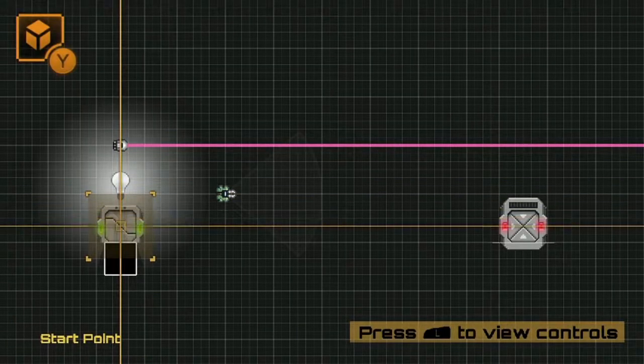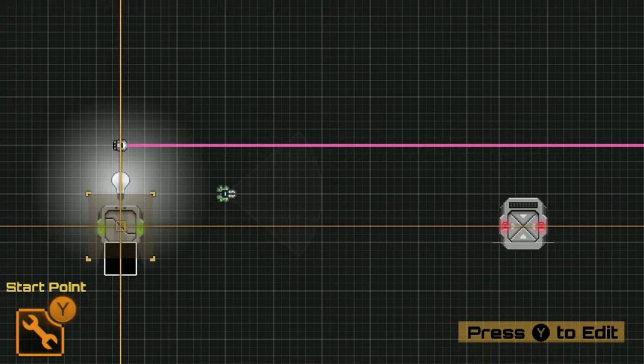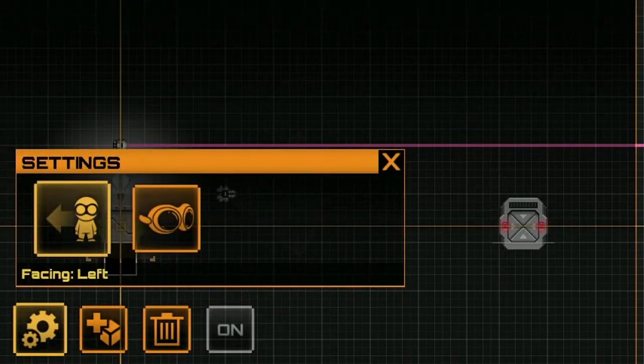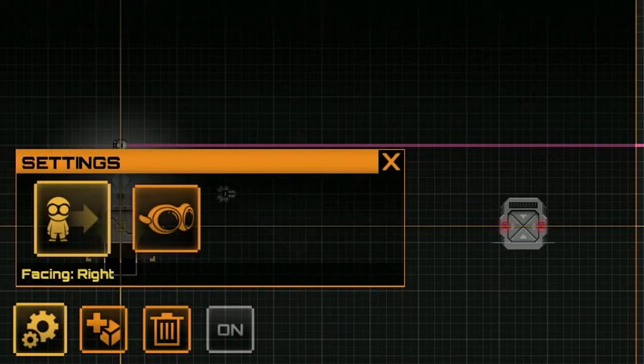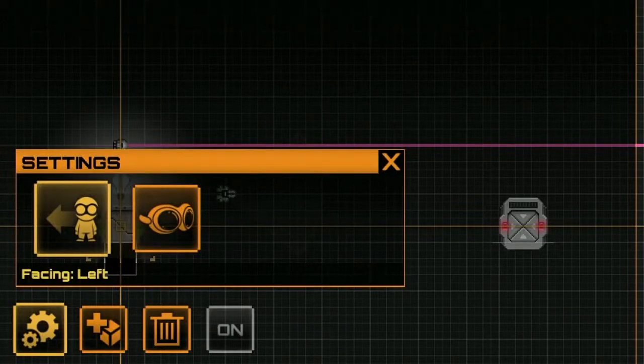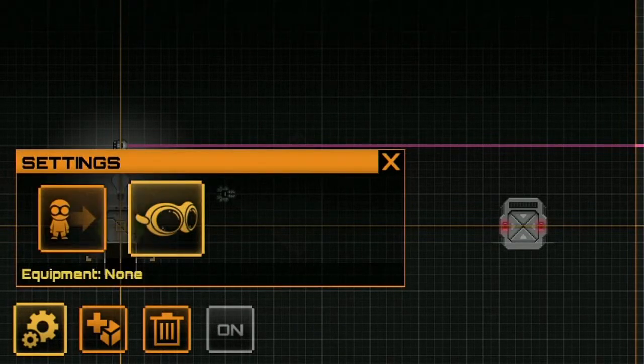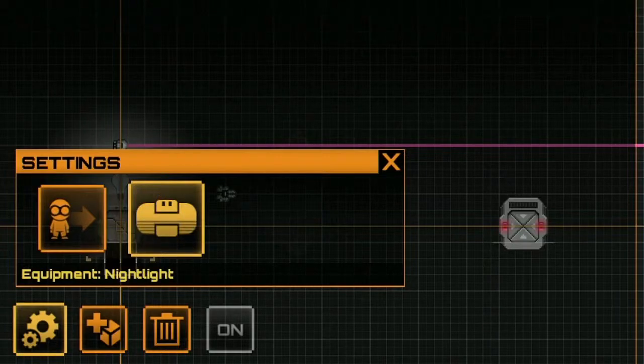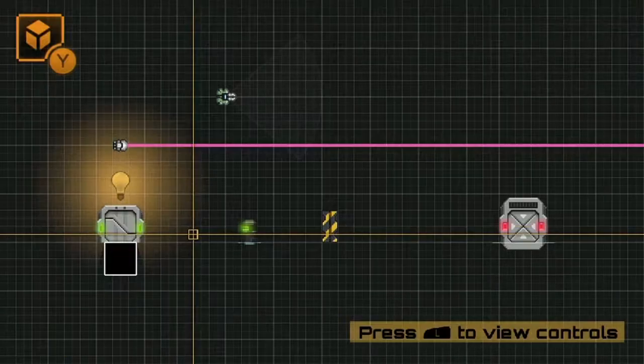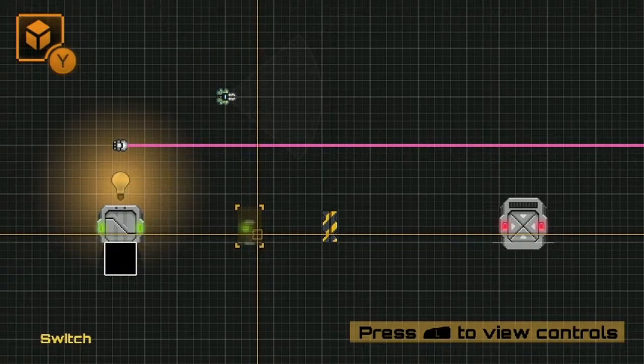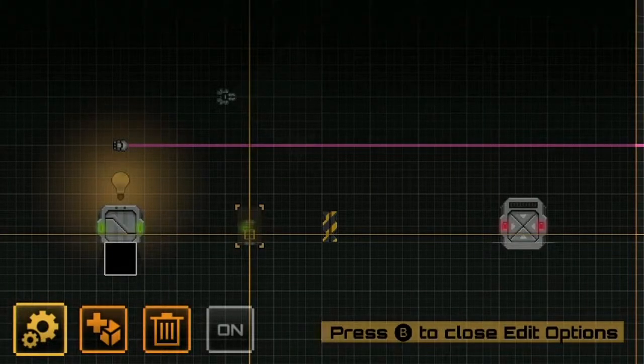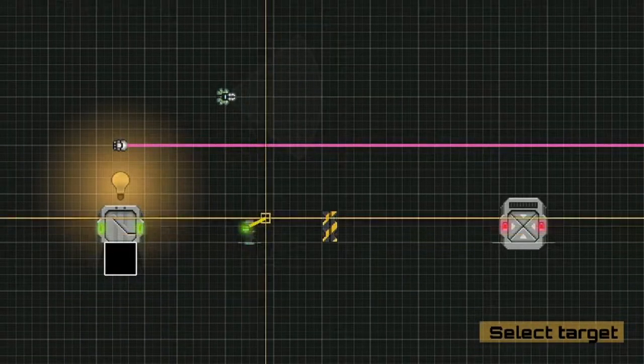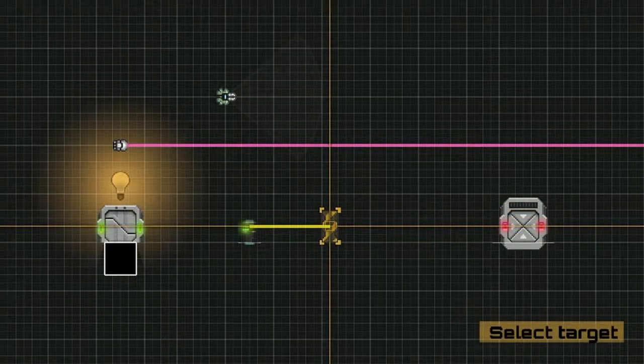So if I go into the settings of my start point, I can change the direction that the player will be facing at the start of the level. I can also determine which gadget the player will be using. If I go into the settings of a switch, I can determine which objects that switch will toggle. If I go into the settings of a light, I can change its color.